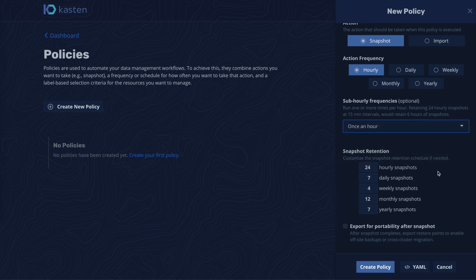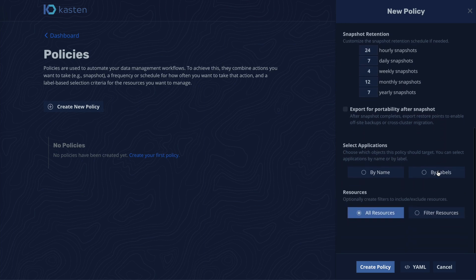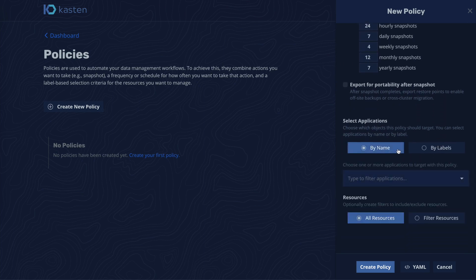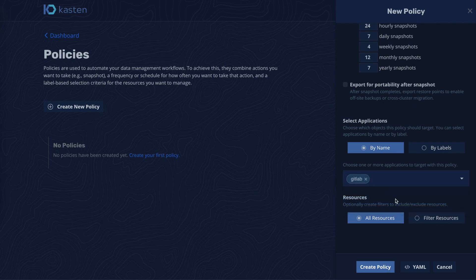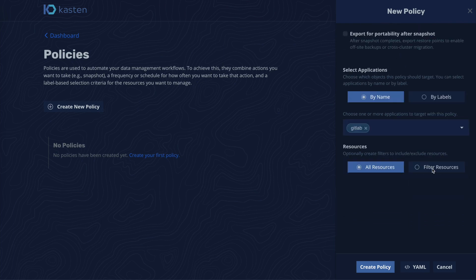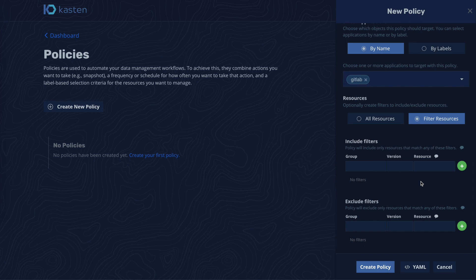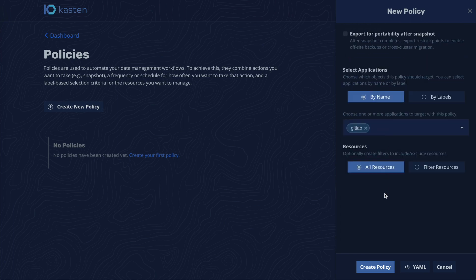We select the application by name, but if needed, we could have used labels too. In this demo, we will protect all application components, but we could have filtered out some of them if required.